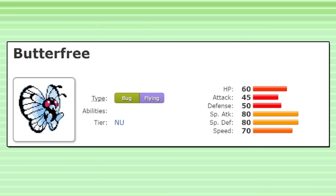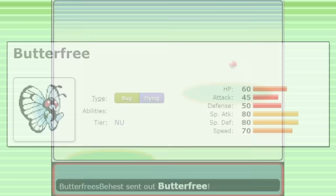Butterfree is absolutely terrible in competitive Pokemon. Or is it? This final evolution of Caterpie was never intended to be very powerful.